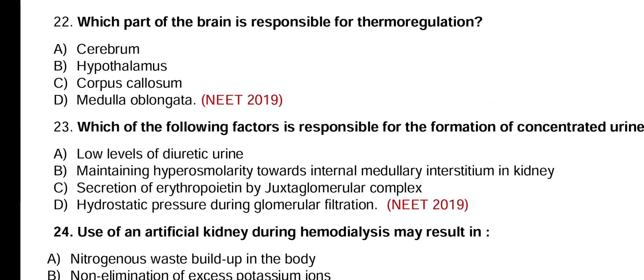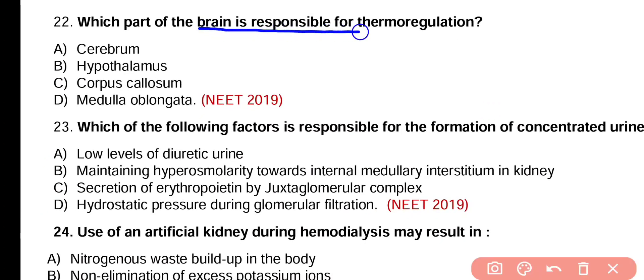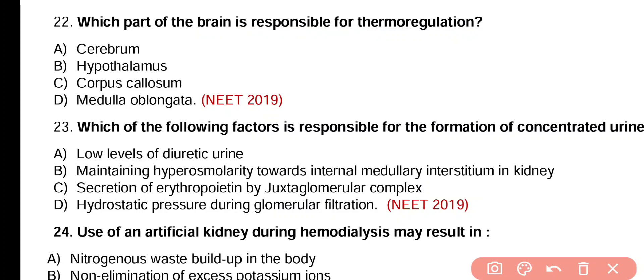Question number 22. Which part of the brain is responsible for thermoregulation? Cerebrum, hypothalamus, corpus callosum, or medulla oblongata? Correct answer is option B. Hypothalamus is the main center for thermoregulation.